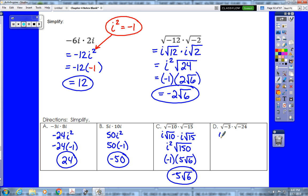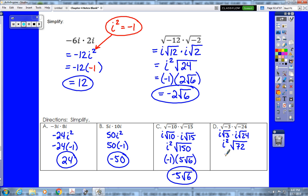For example d: we take the i's out of the roots — i root 3 times i root 24 — and multiply to get i squared root 72. i squared is negative 1, and root 72 reduces to 6 root 2, so negative 1 times 6 root 2 gives negative 6 root 2.